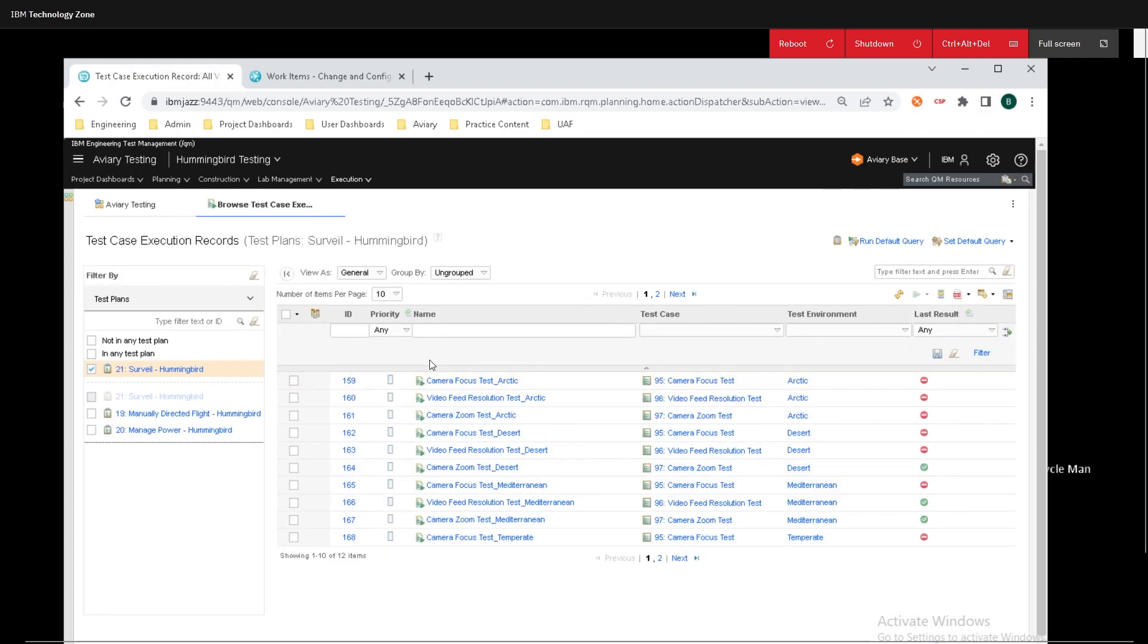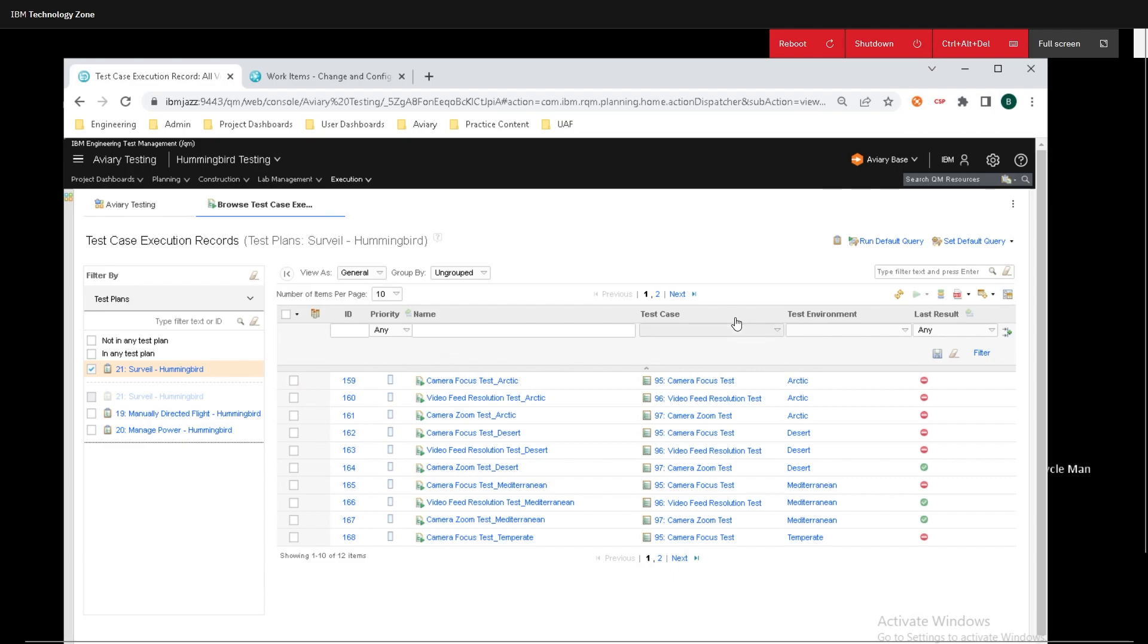From the screen here, we can see the name for the test case result, and over here we can see what test case it is affiliated with, we have our testing environment, and also what the last result was.